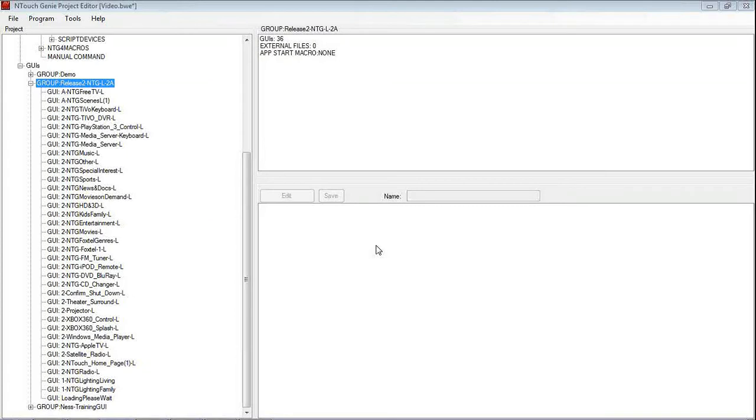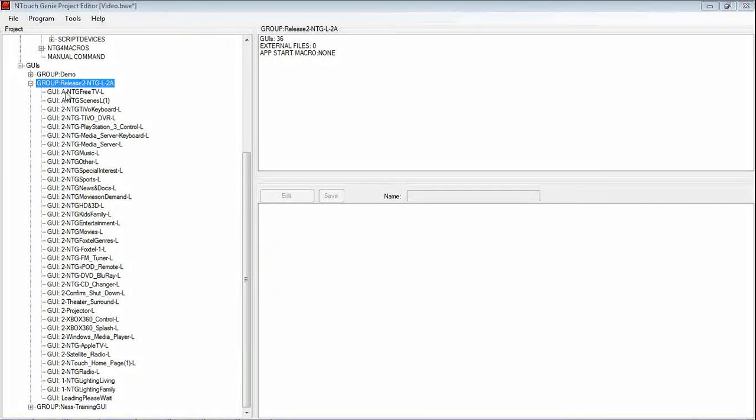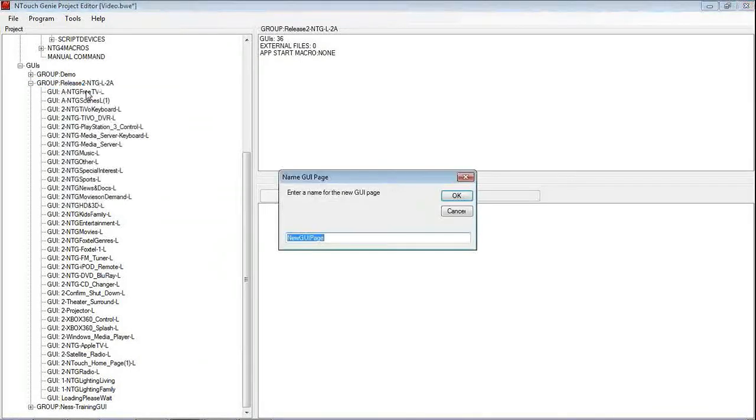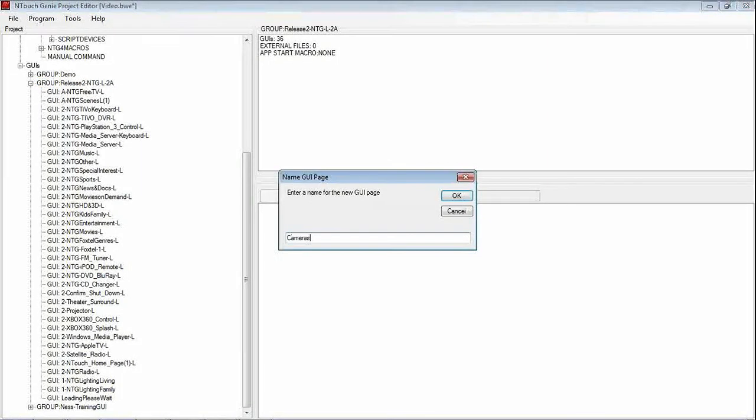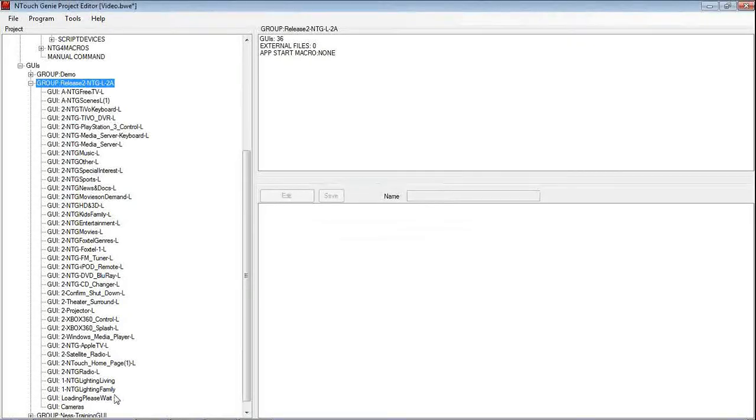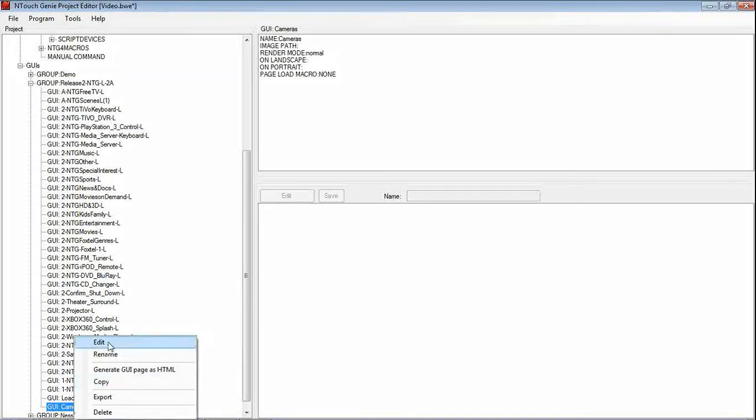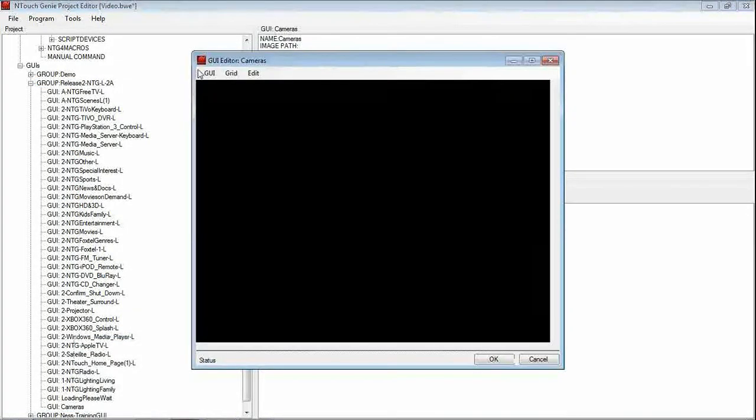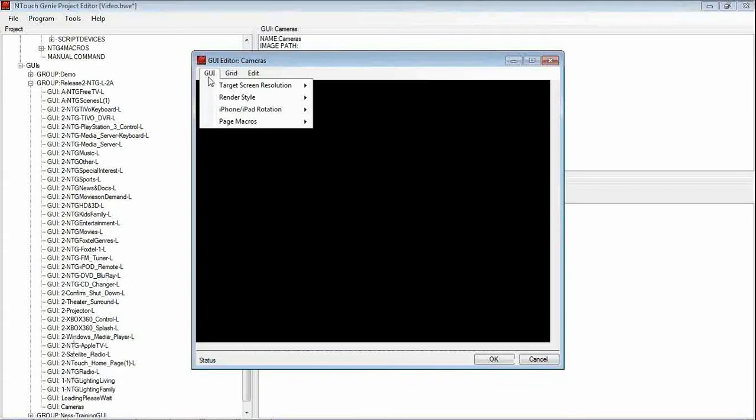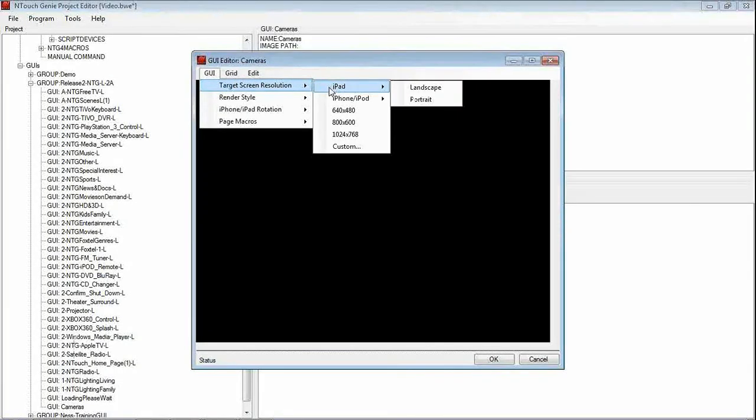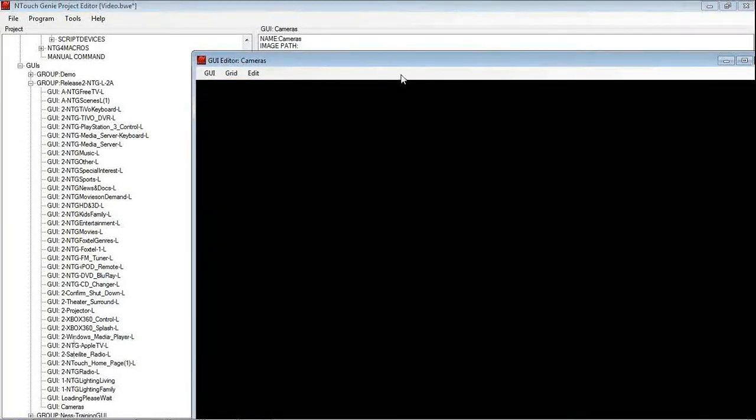Let's now have a look at the steps that are required to bring cameras up. First of all, we are going to create a page. We will add a new GUI page called Cameras. I open this page up, we can then check the resolution for this camera. Again, we will match what we have got which is iPad Landscape.